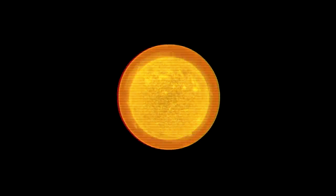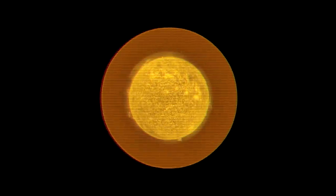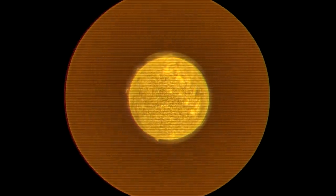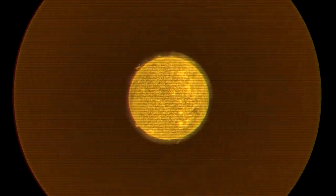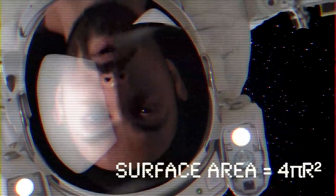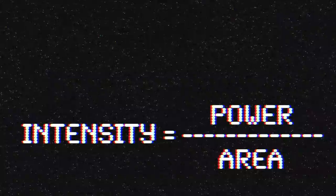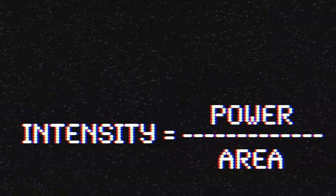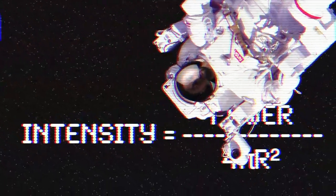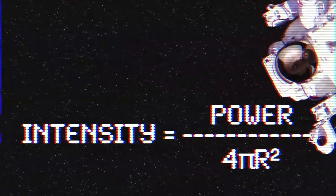As all that light travels out through space, you can think of it spreading out over the surface of a growing sphere. And since the surface area of a sphere is 4πr², the intensity of light is inversely proportional to the square of distance from the sun.